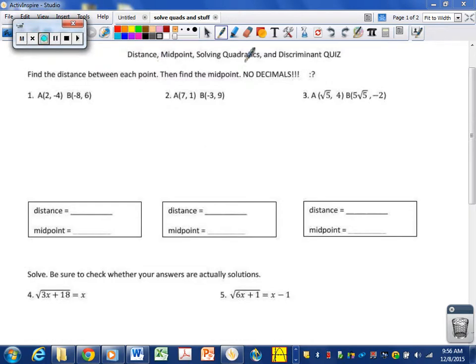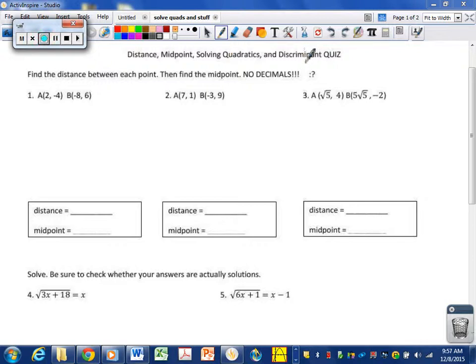This is a quiz I gave my kids the other day over distance formula, midpoint formula, solving quadratics multiple ways, and the discriminant, which is a part of the quadratic formula that tells you how many and what type of solutions you have.